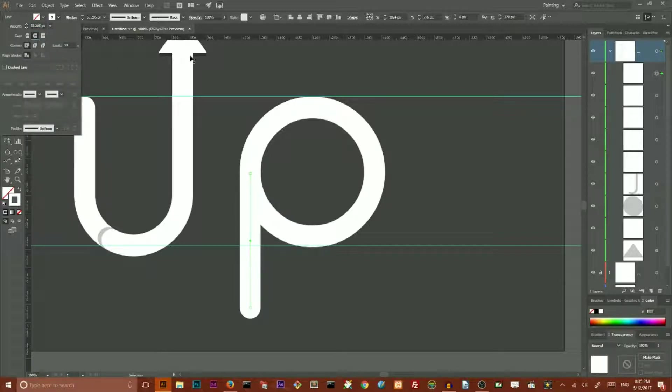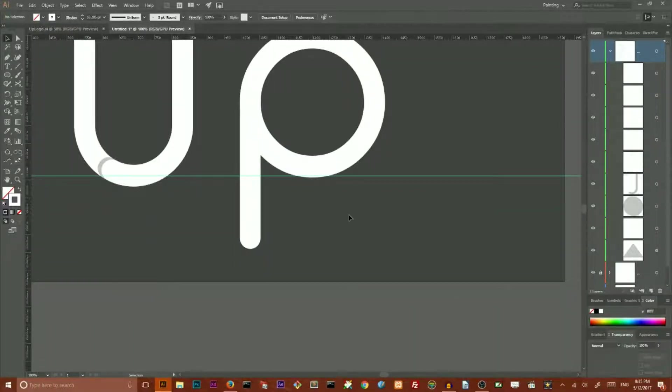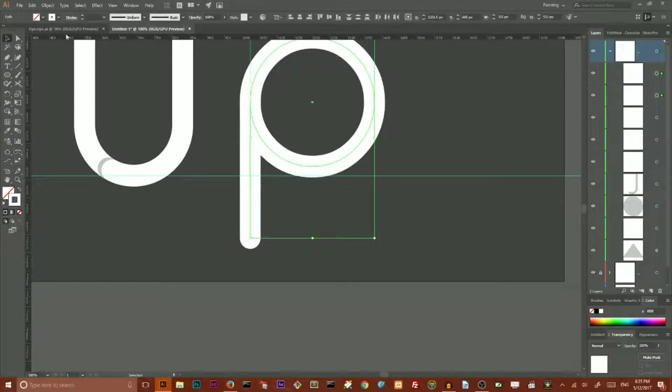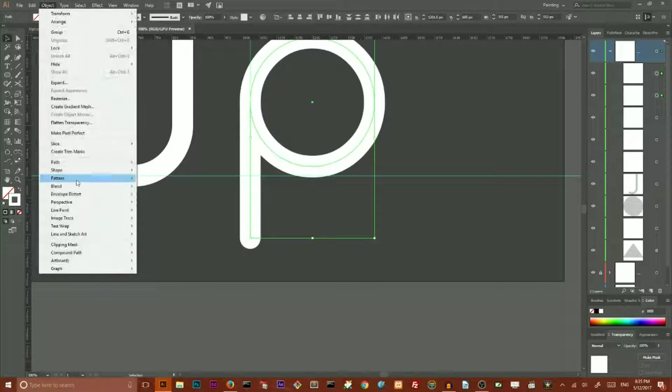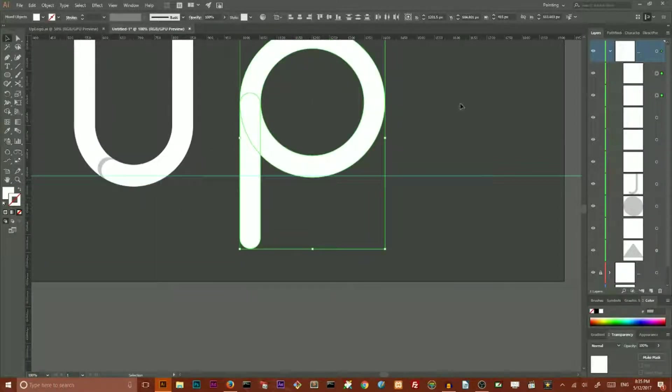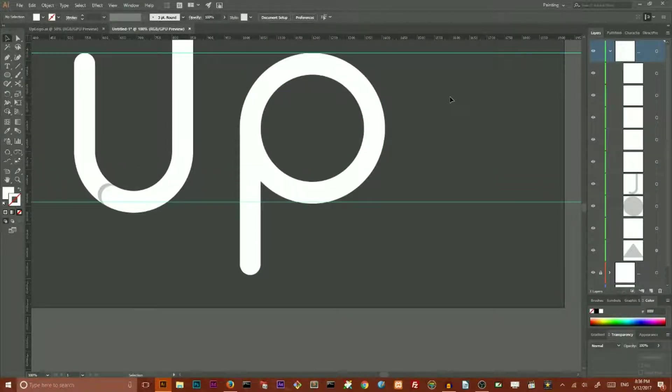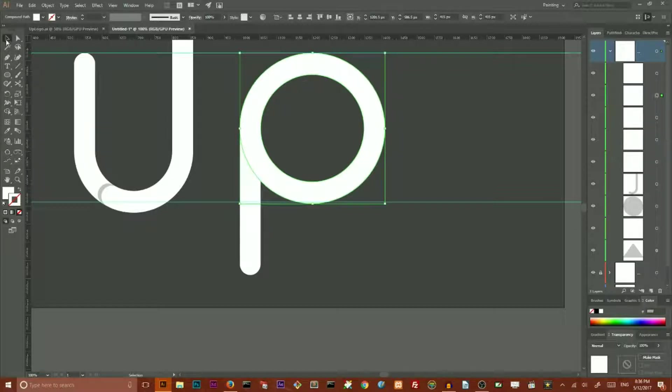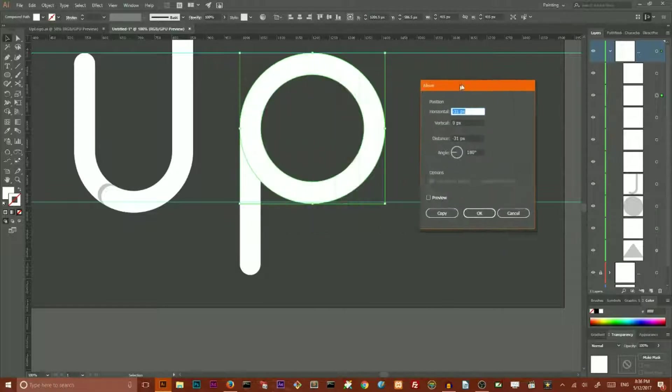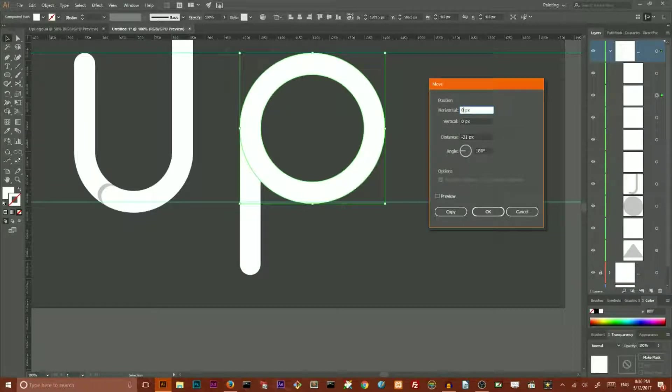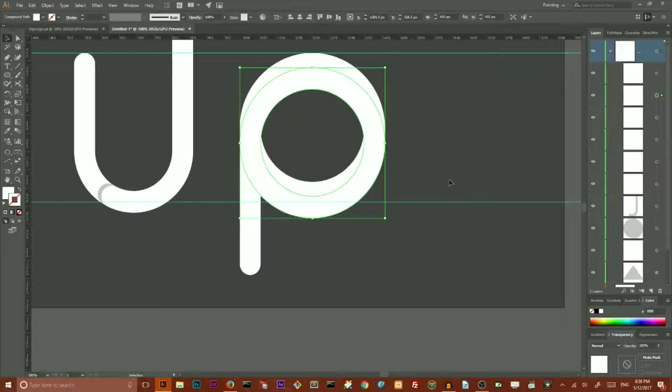But it's not the end. We also need to grab all of them and go to Object, Path and Outline strokes. Now we have our P shape and outline a stroke. We have a ring shape. And I want to select my ring and double click on the selection icon to open the move dialog box. Set the horizontal value to 0 and set the vertical value to 40 pixels. Click Copy to produce a copy of this ring and set it downwards.